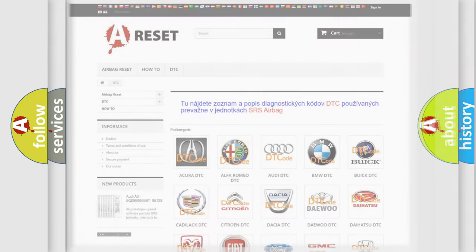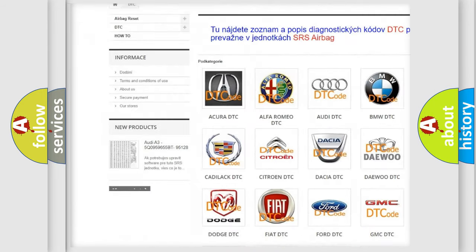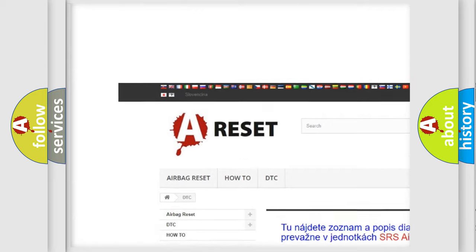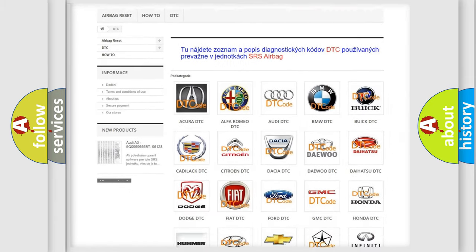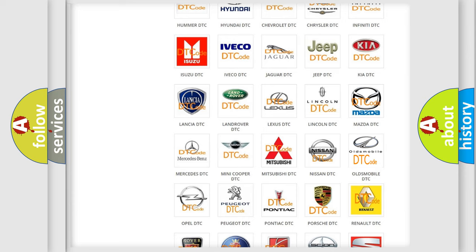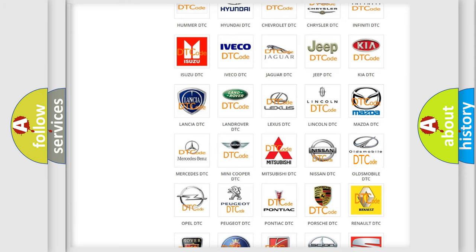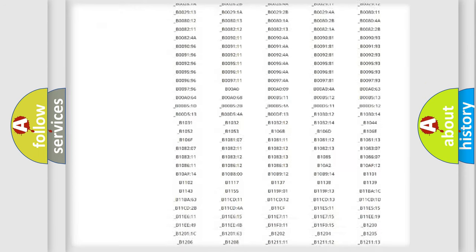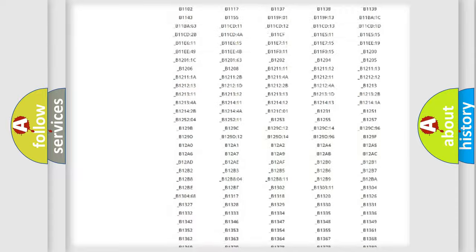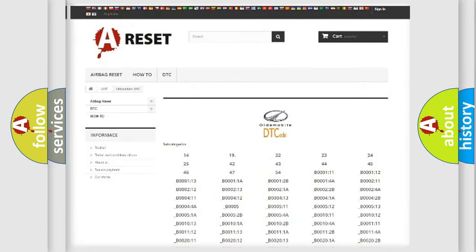Our website airbagreset.sk produces useful videos for you. You do not have to go through the OBD2 protocol anymore to know how to troubleshoot any car breakdown. You will find all the diagnostic codes that can be diagnosed in Oldsmobile vehicles.